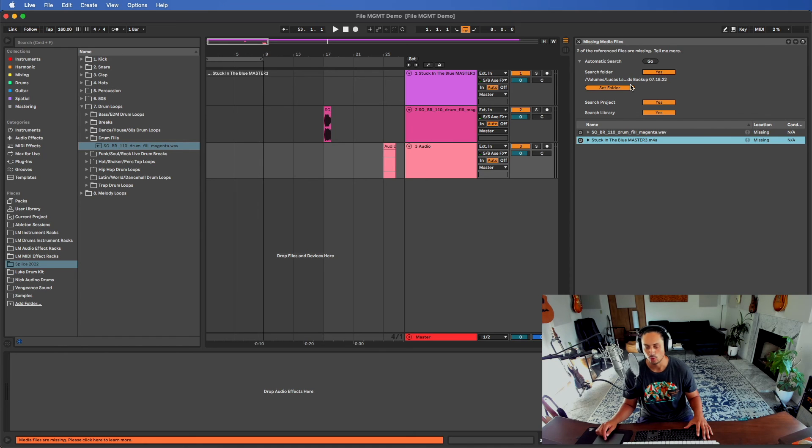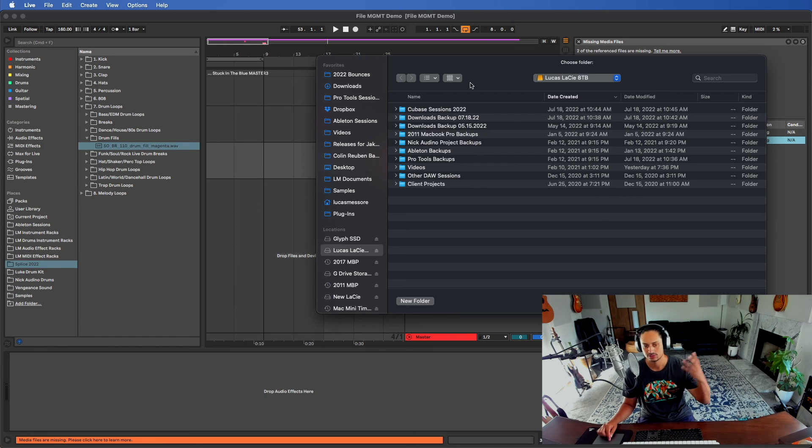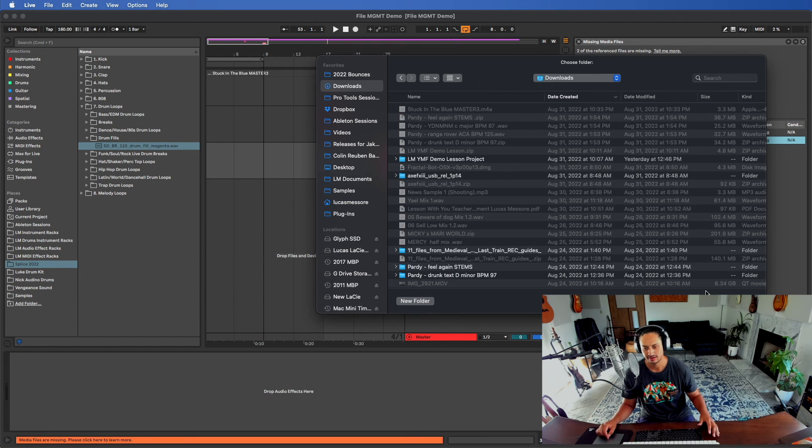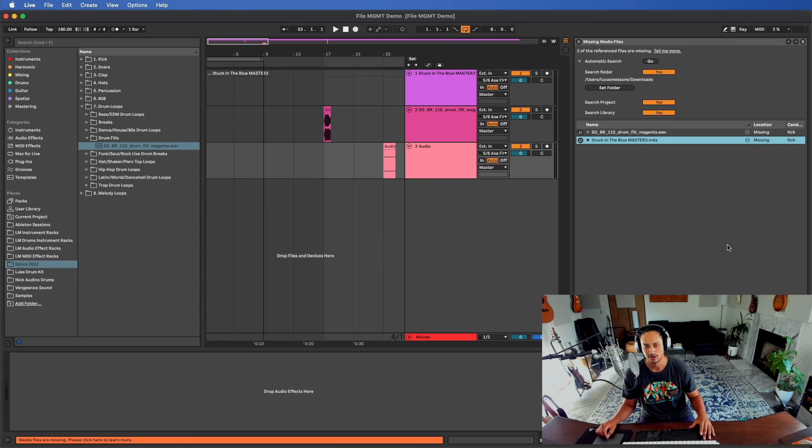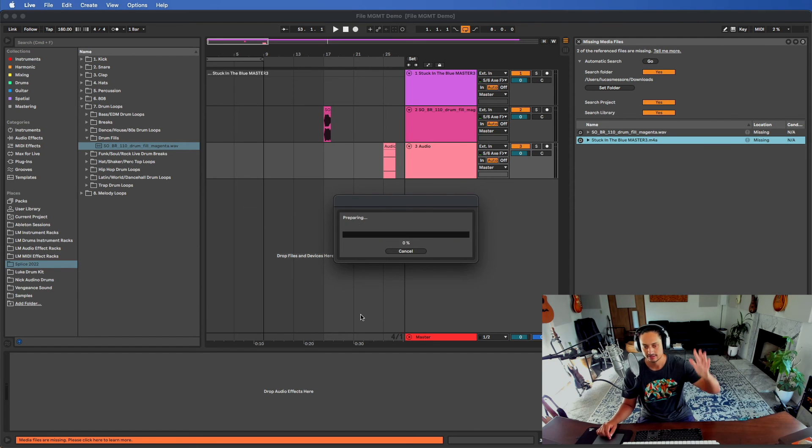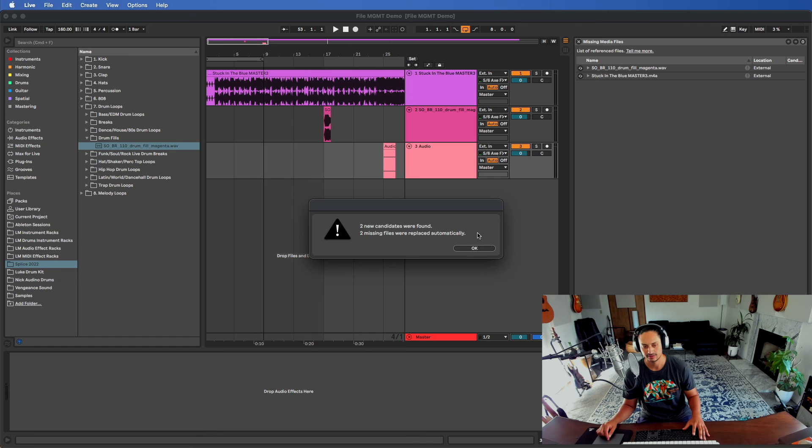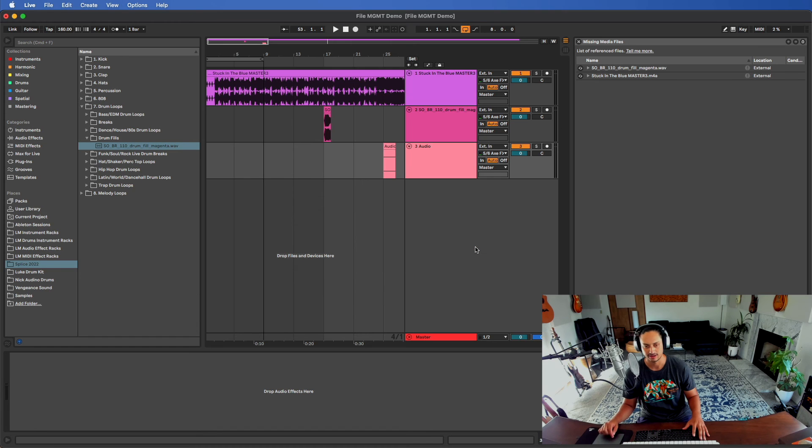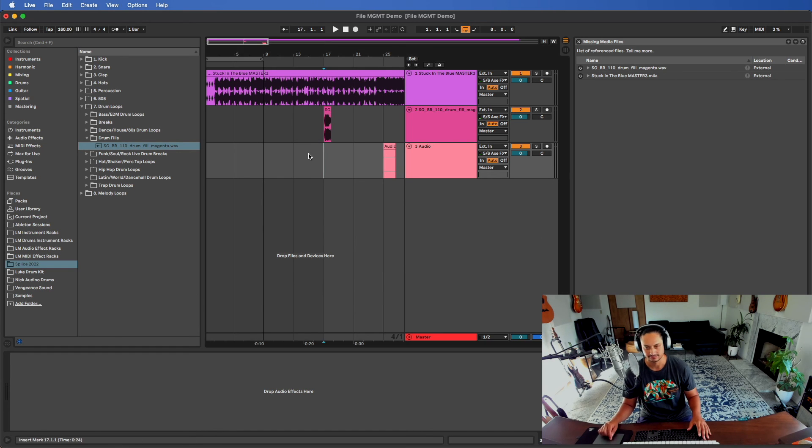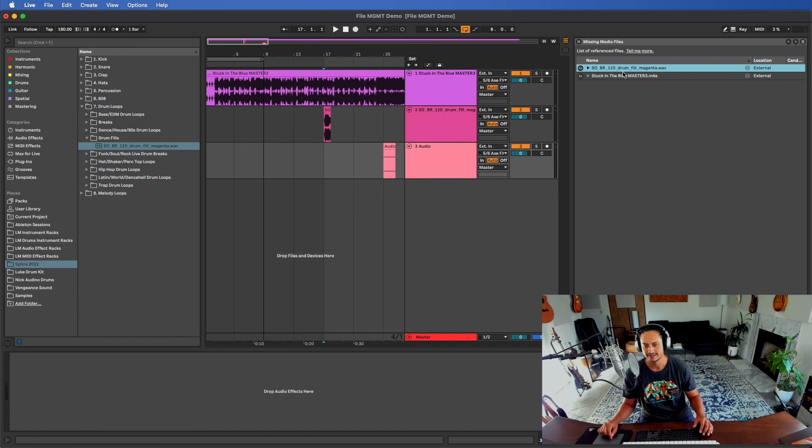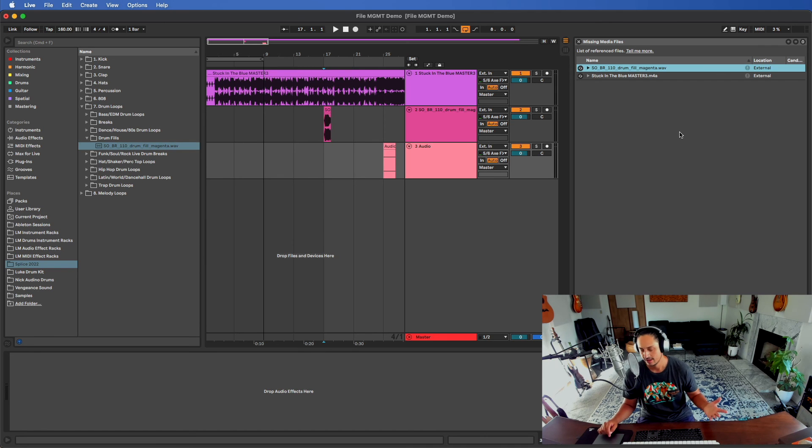First I'll select my downloads and hit open, and now I'll hit go and it's going to search my whole downloads. It says two new candidates were found, two missing files were replaced automatically. Boom, that's it, it did it. Now everything's gone. It actually was able to find, magically somehow, was able to find this Splice sample. But what I would have done is I would have selected my Splice samples folder and had it automatically searched for that.